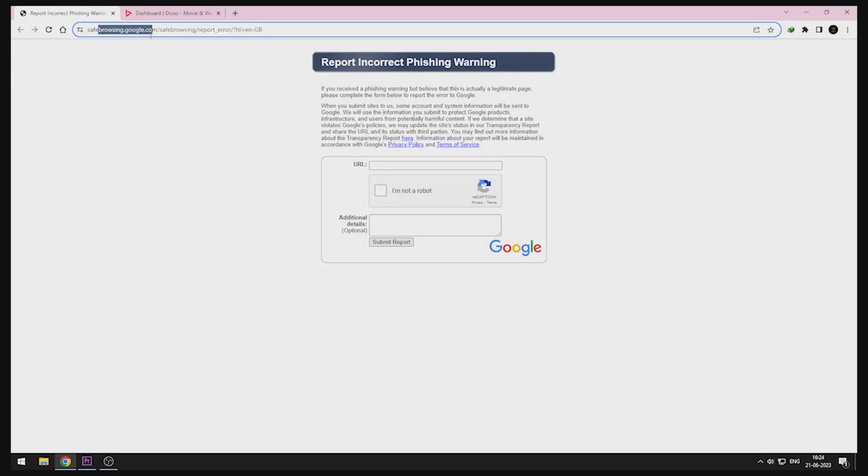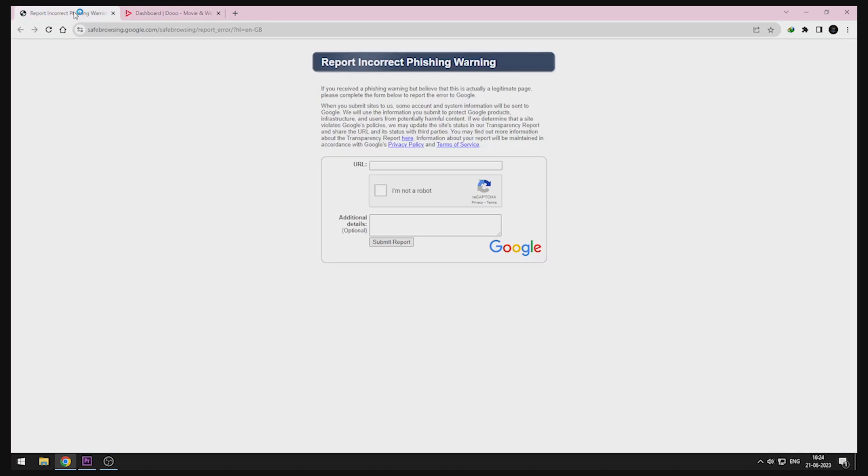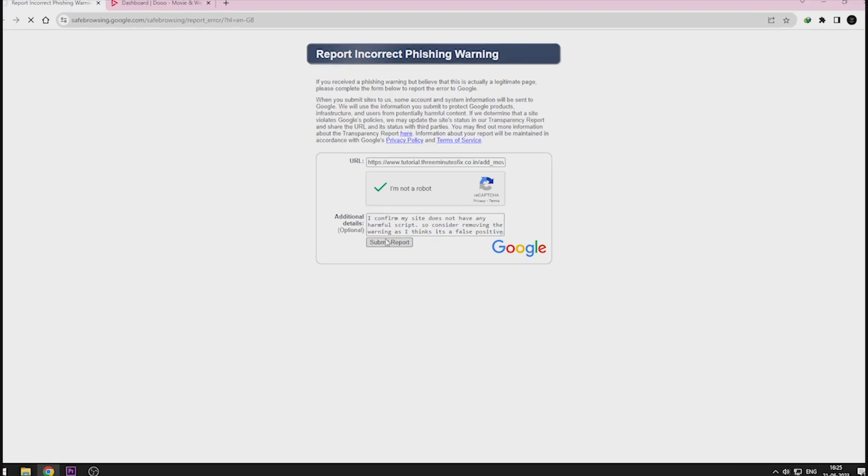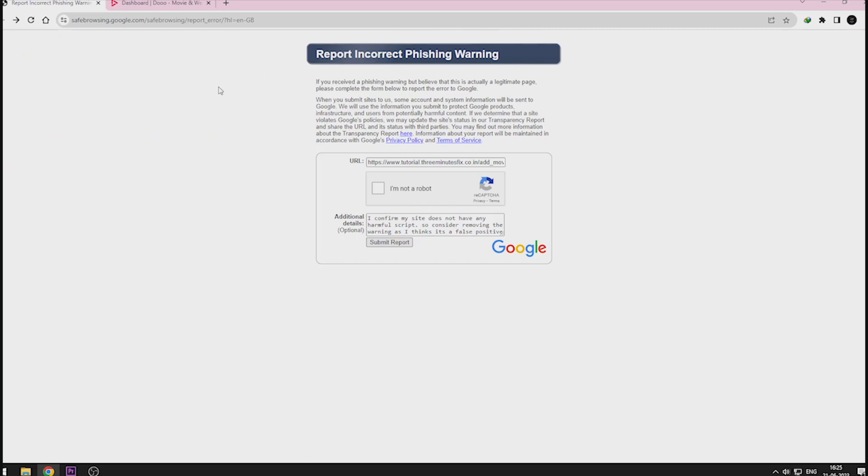Now go to the Safe Browsing website. I have added a link to the description of this video. Here enter the URL. For us, when we go to Add Movies page, the error appears. So copy that link and paste it into this page. Now shortly explain the reason, as this is a false positive error. So kindly remove the warning from my site. Google will certainly accept the request and remove the warning. The good news is in an upcoming release, you don't have to add these things because the developer has planned to recode the panel.